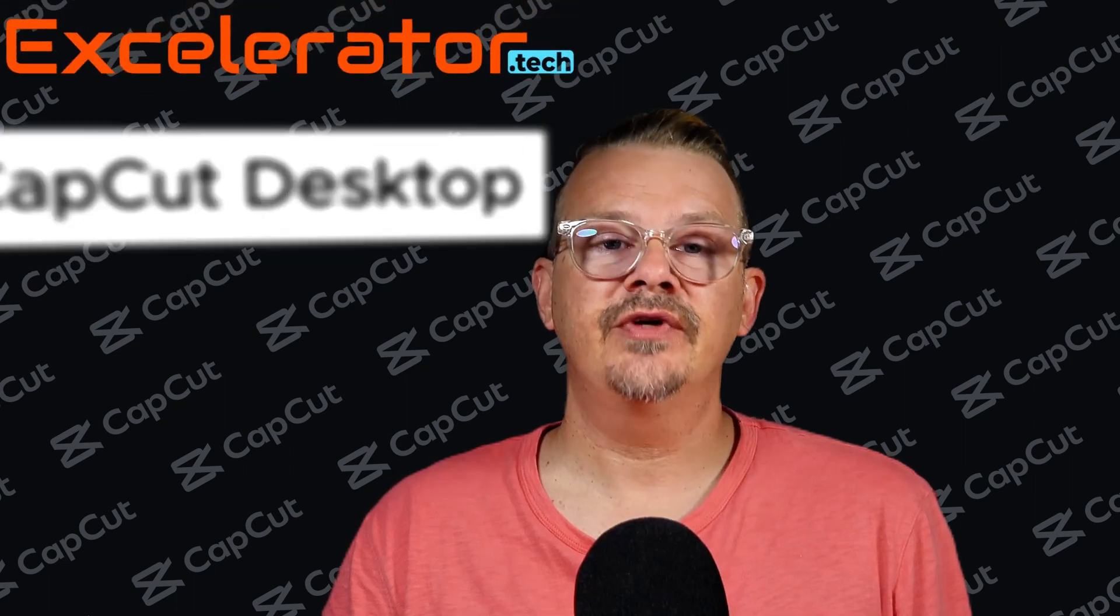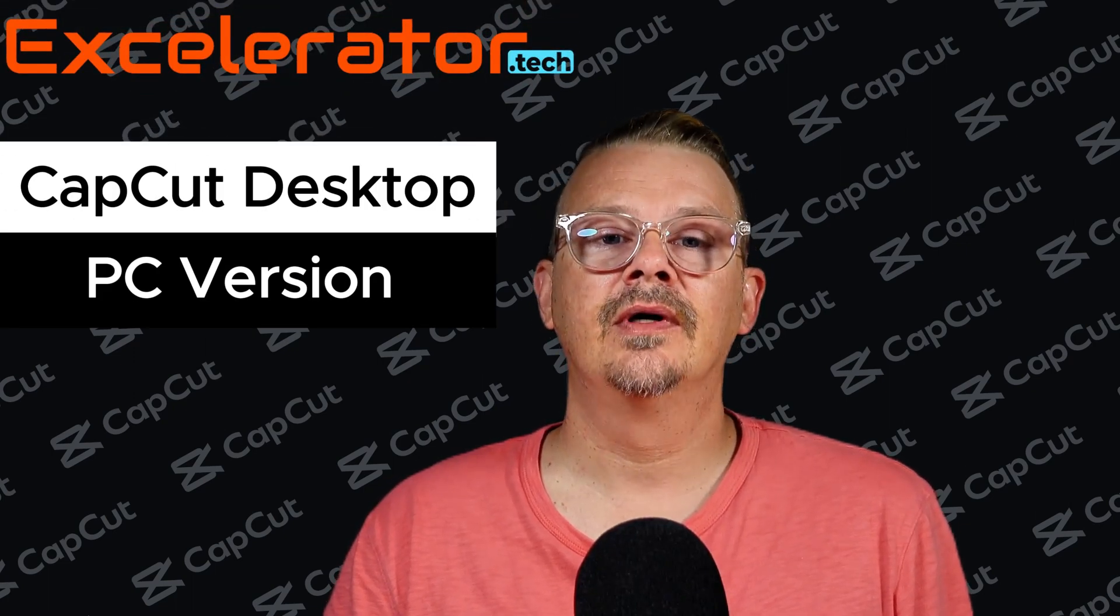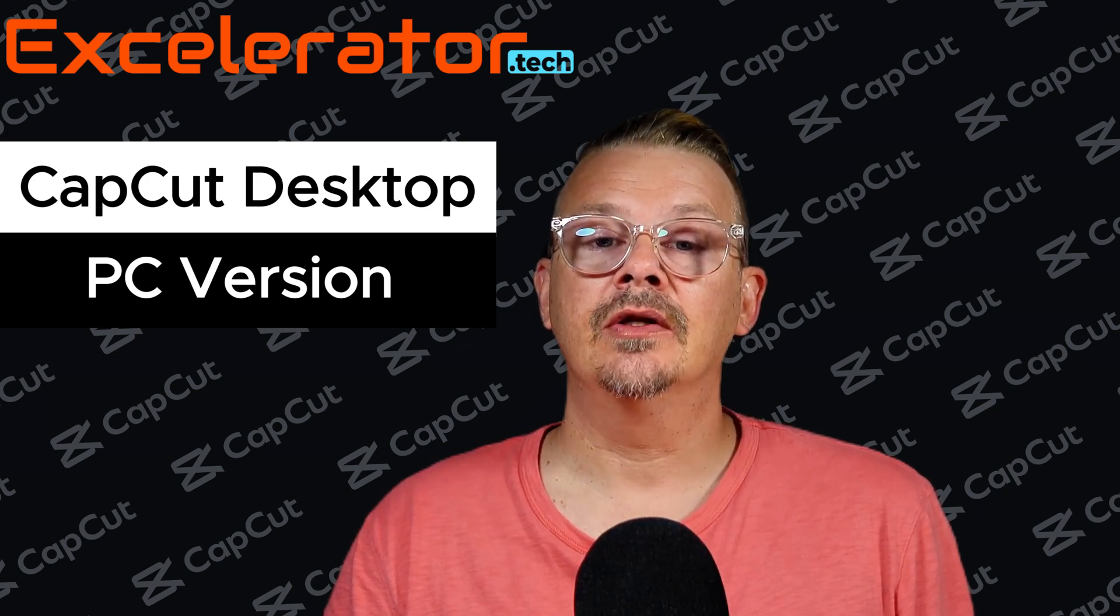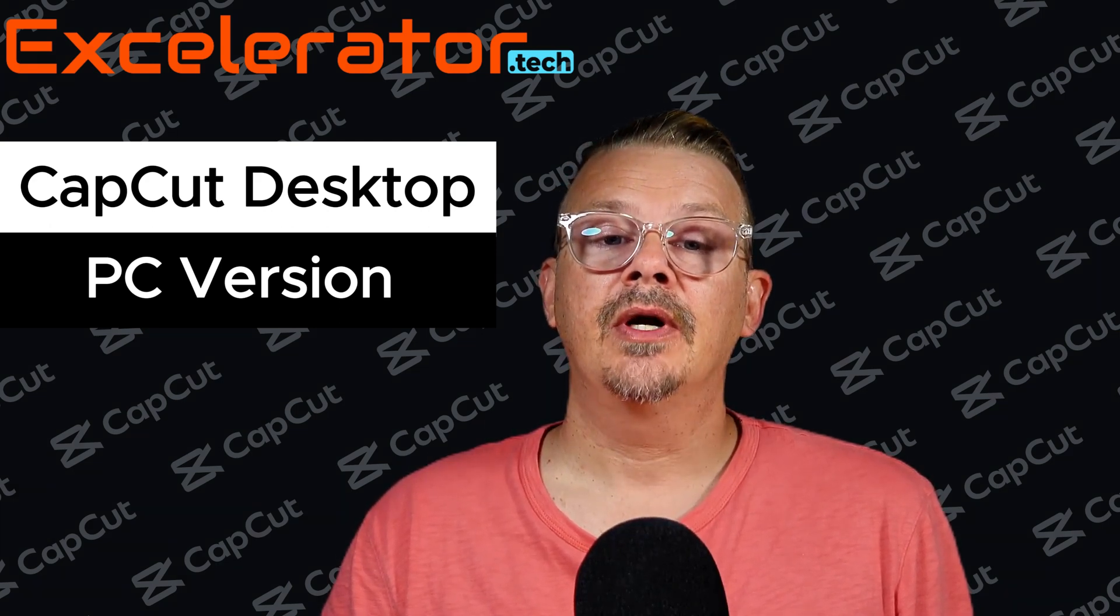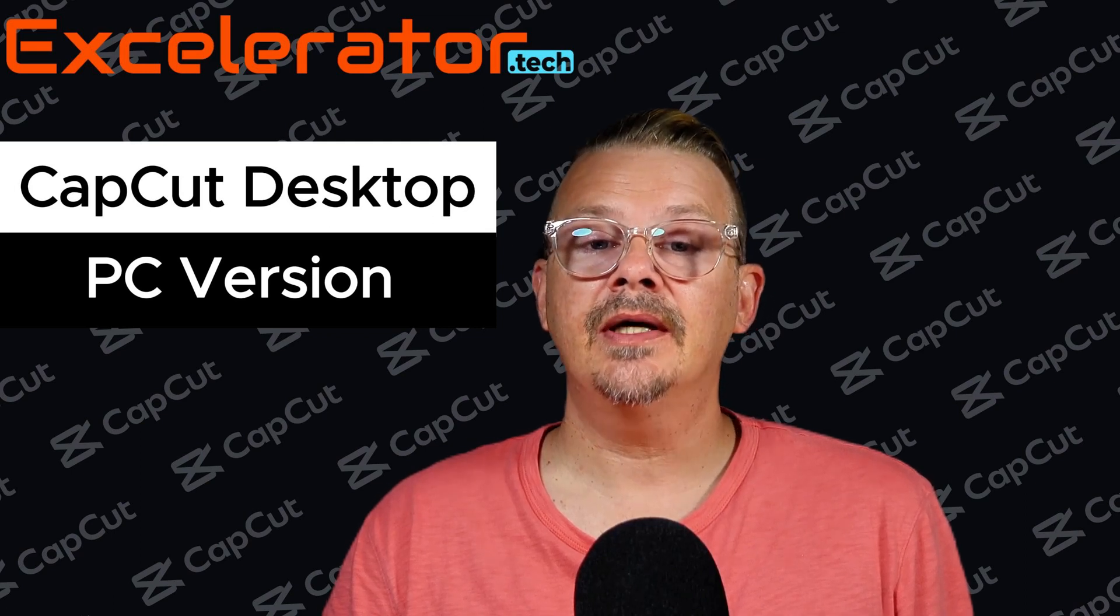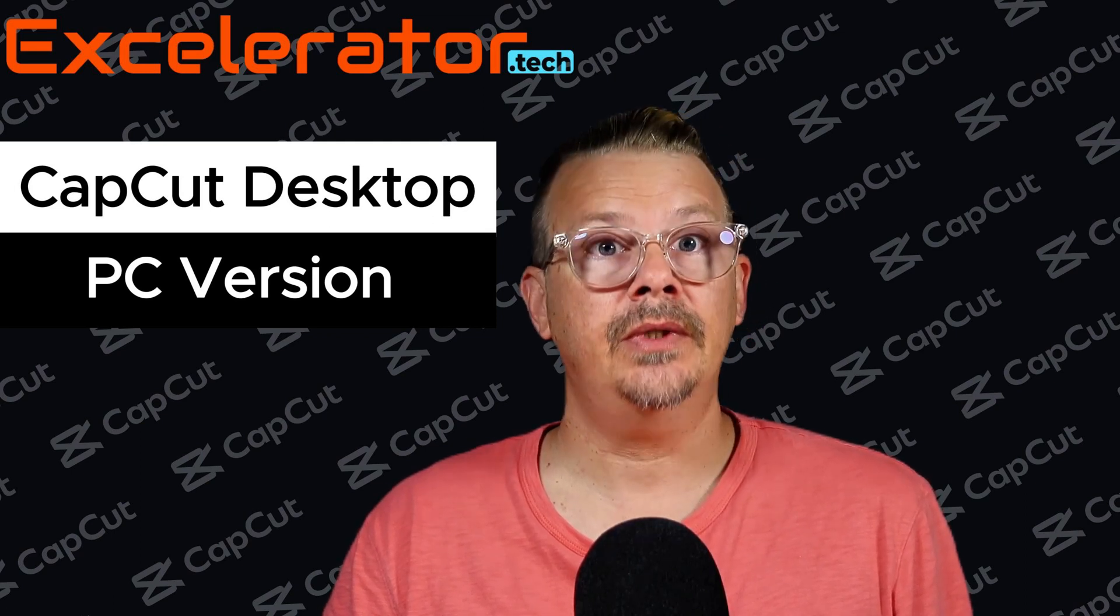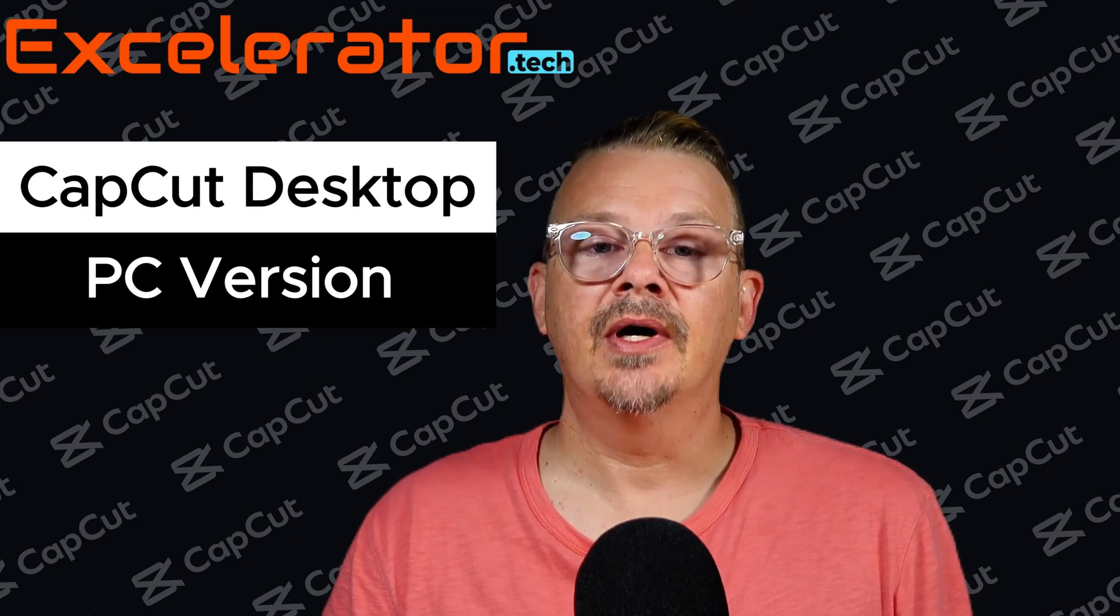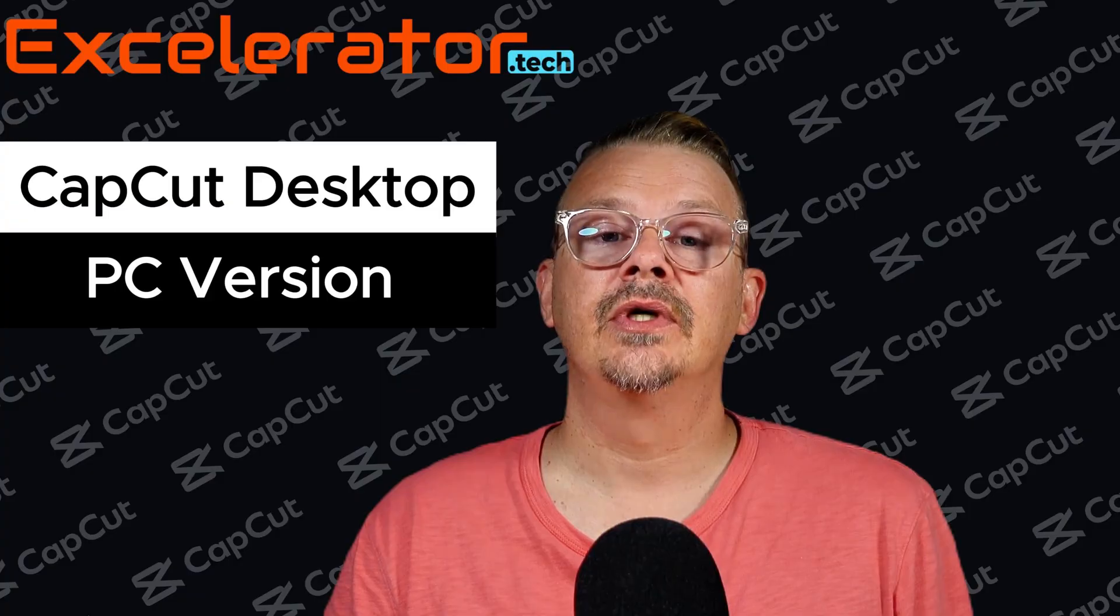Settings in CapCut for desktop, specifically the PC flavor. For most software and apps, we may never even look at the settings, much less make changes. But when it comes to video editors, this isn't just a CapCut thing, it's every video editor I've ever used.